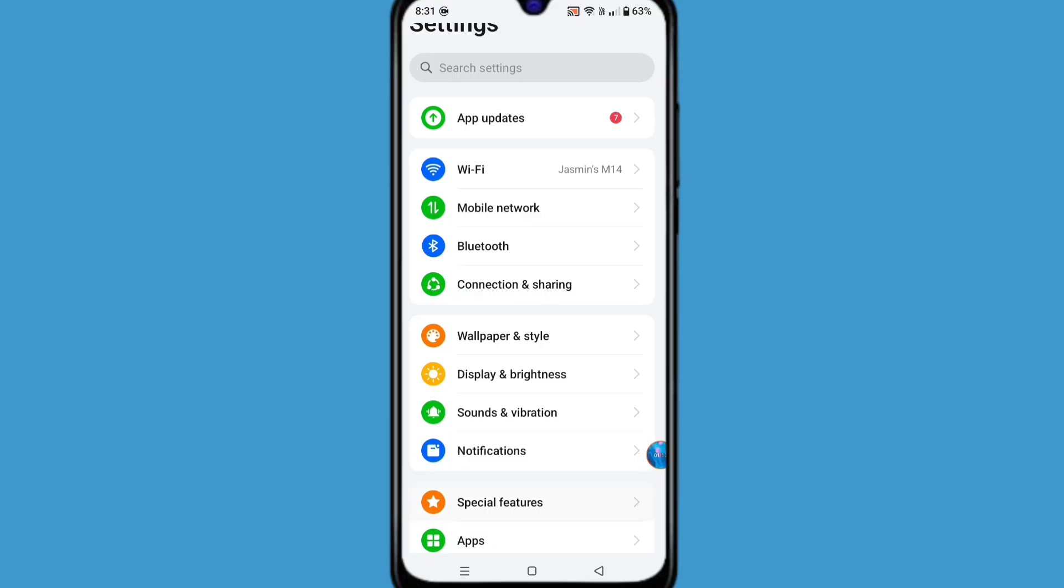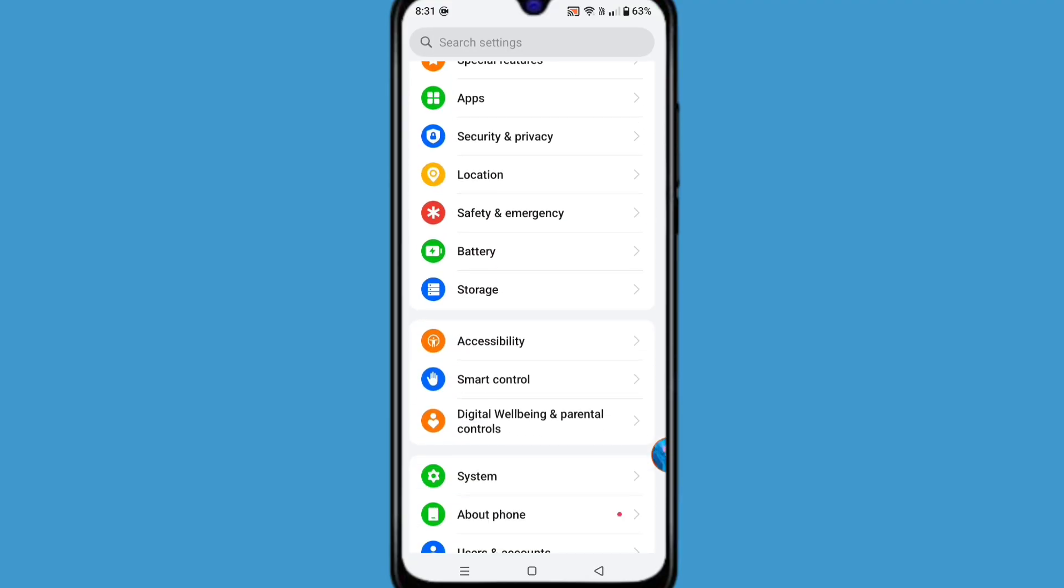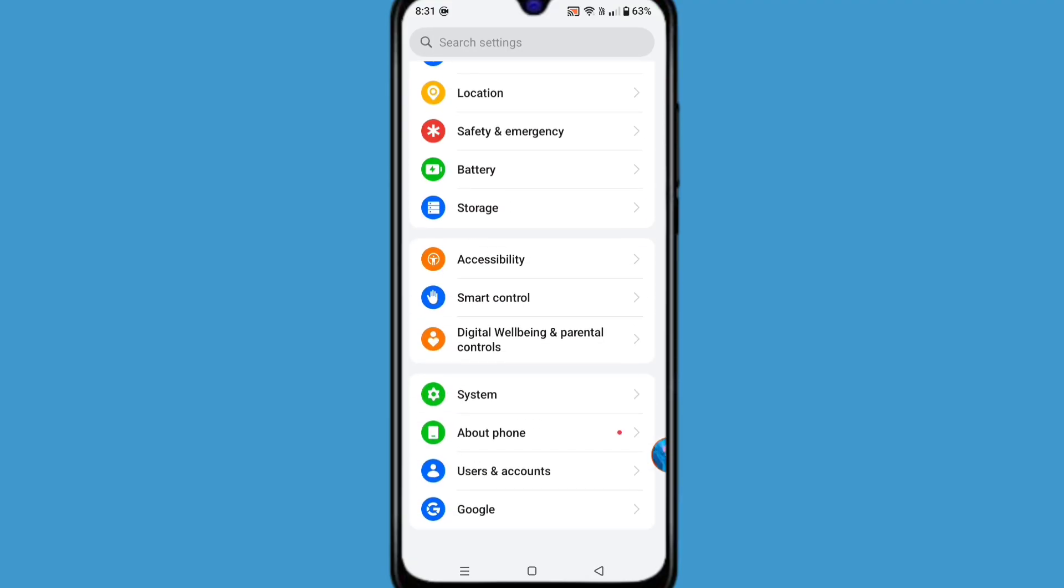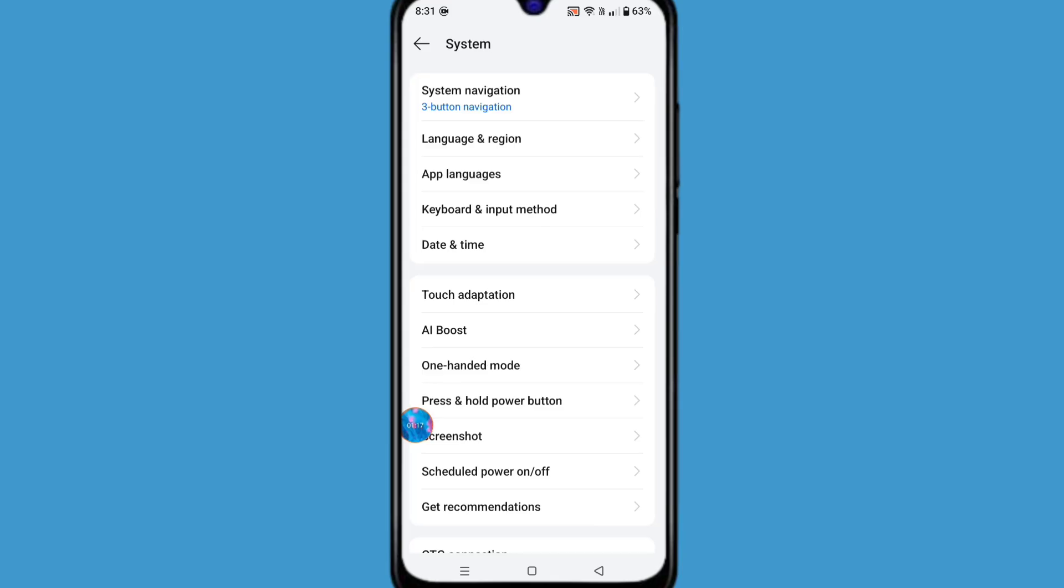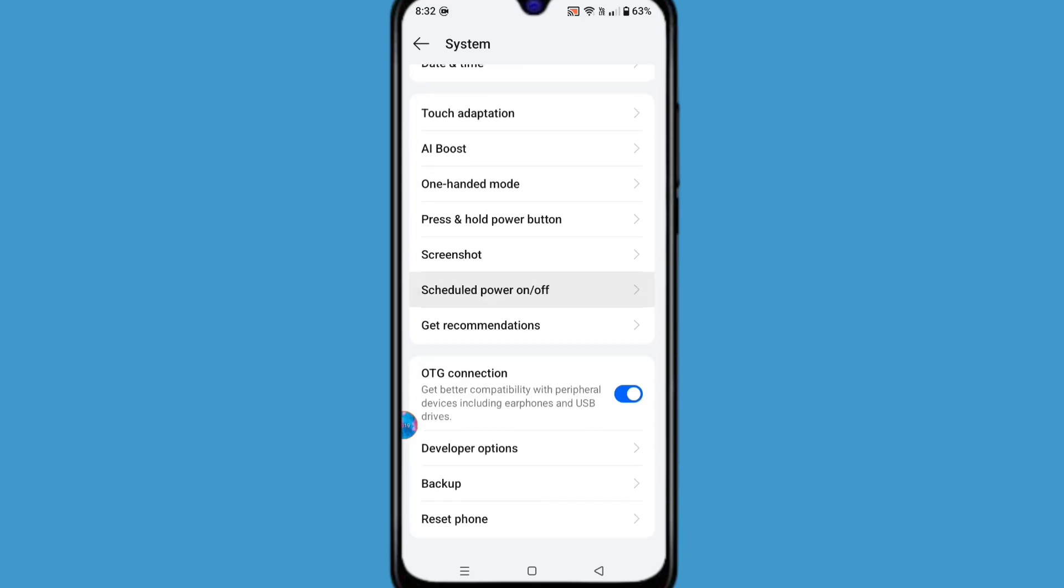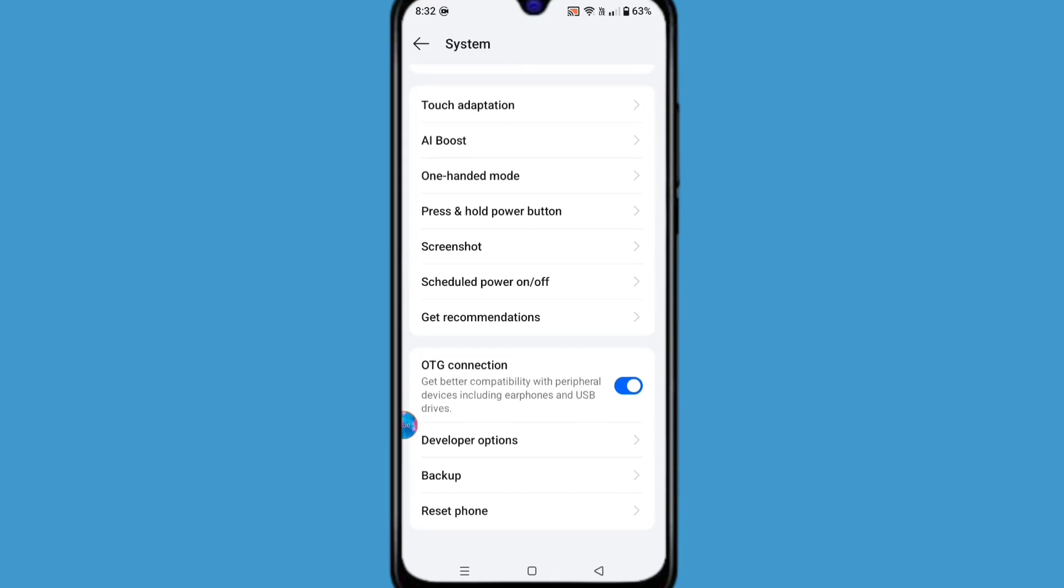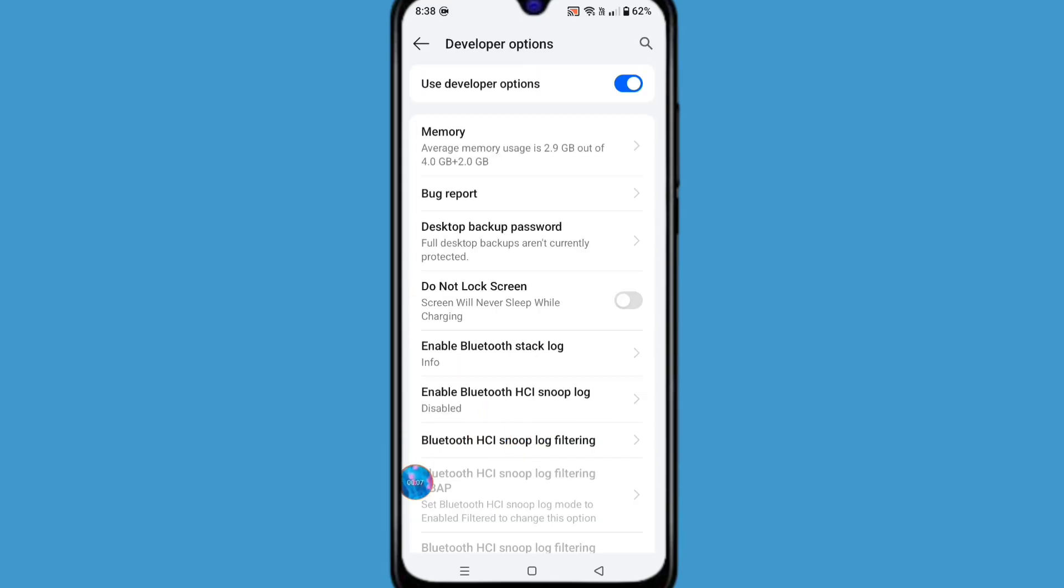Scroll down and click on system. From here, find developer option and open it.